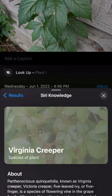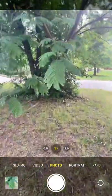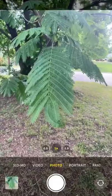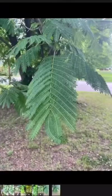I had no idea this even existed, but I've been using it a ton since I found out. And now I know that the tree in my front yard is a Persian silk tree.